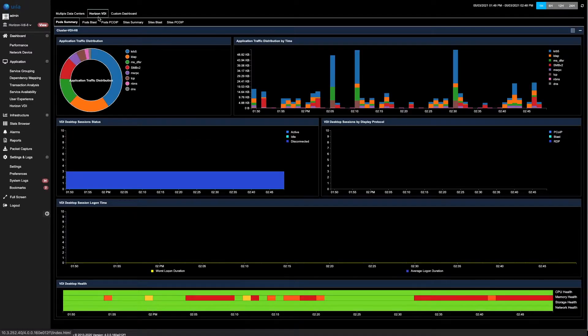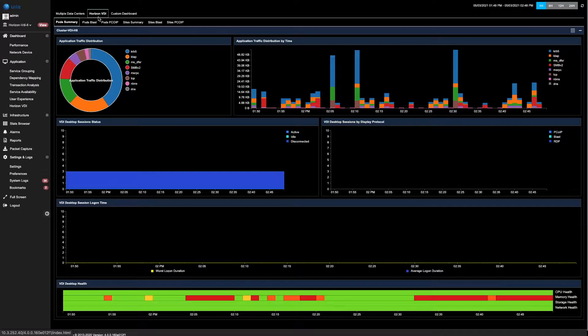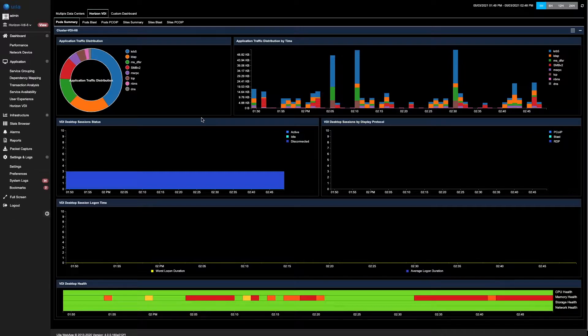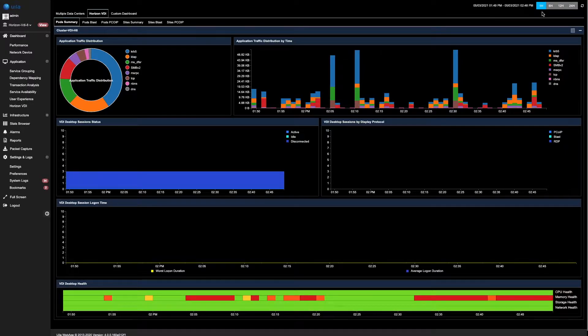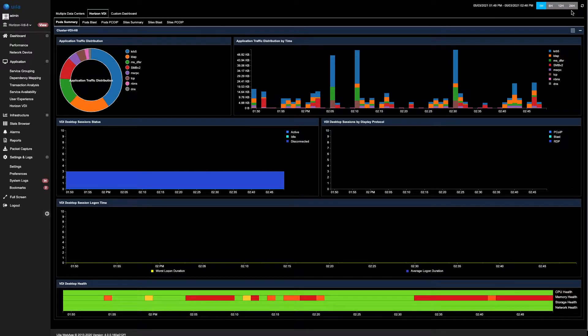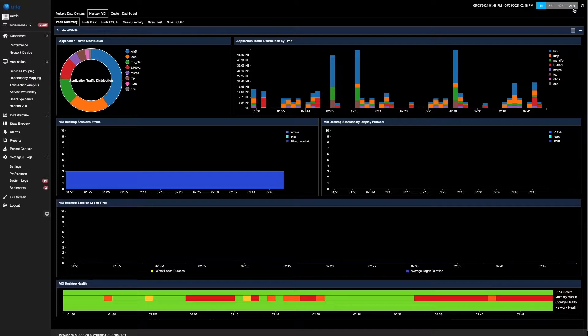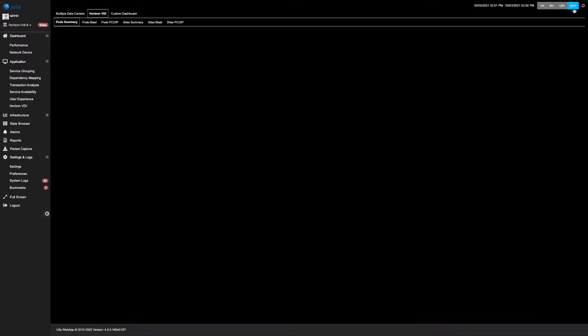The VDI-centric dashboard has the ability to visualize VDIs based on their pods, protocols, as well as their sites. Within the Horizon VDI dashboard, you can also choose the time period that you would like to see the data for. You could choose a 1 hour timeframe, 6 hours, 12 hours, and 24 hours. In this case, let's go ahead and take a look at 24 hours worth of data.